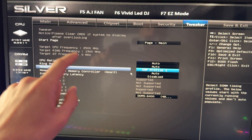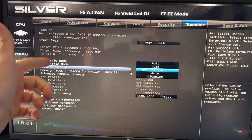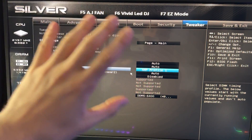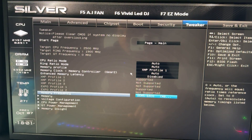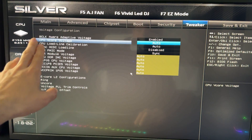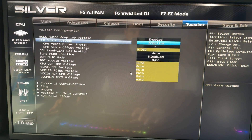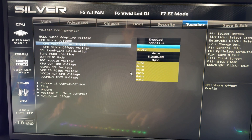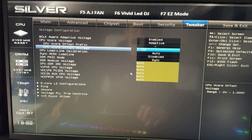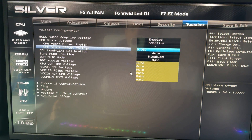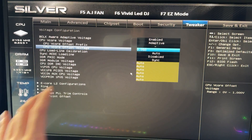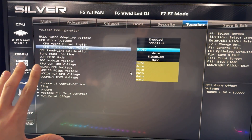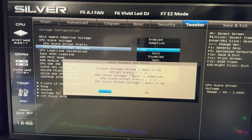I'm going to show you two different things. The first is for if you just want lower temperatures, lower power consumption, and lower noise without caring about performance. Go into Voltage Configuration, then into CPU V-Core Voltage. Set it to Adaptive — in most motherboards this is called Offset. Set the sign to minus and the value to 0.05. That's all you need to copy my settings. Then just hit F10 to save and you're done.